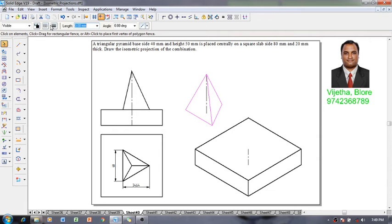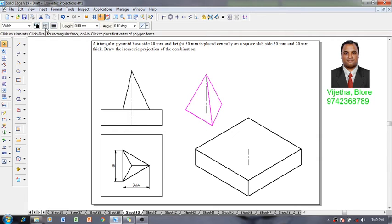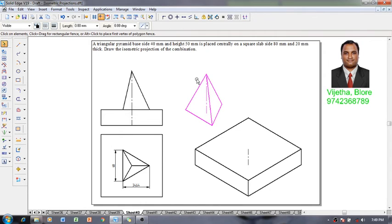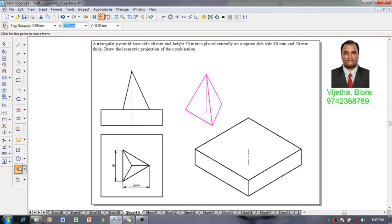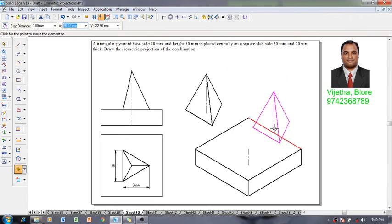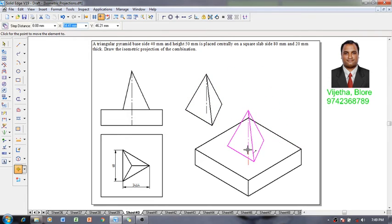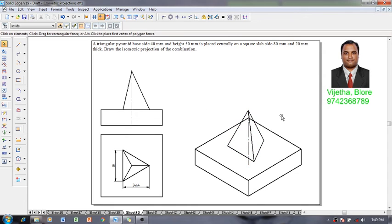After removing these things, whatever the visible edges are there I am going to increase the thickness to 0.5 millimeter. Then selecting the entire figure of the pyramid using a command called MOVE, switch off the MOVE copy. Then move this pyramid with respect to the bottom end of the axis which is supposed to be positioned on the top end of the axis of square slab like this.